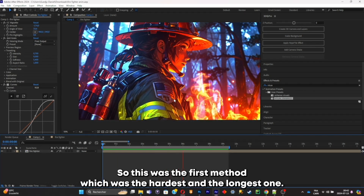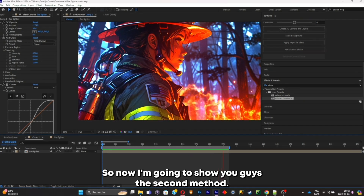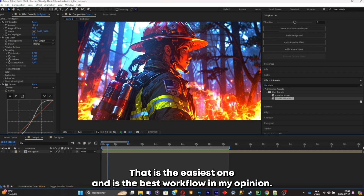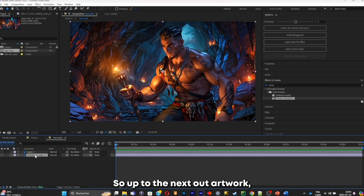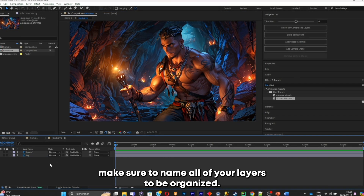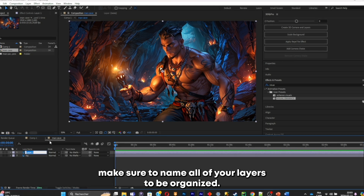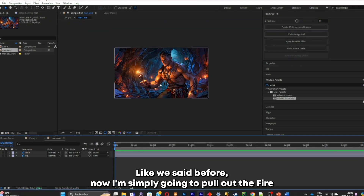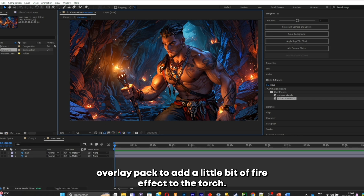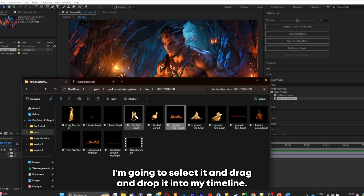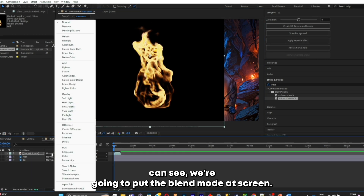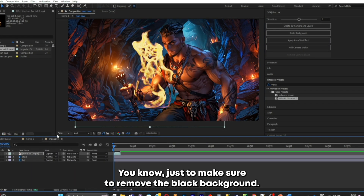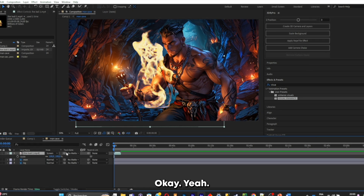That was the first method, which was the hardest and longest one. Now I'm going to show you the second method, which is the easiest and the best workflow in my opinion. Up to the next artwork — make sure to name all of your layers to stay organized. I'm going to pull out the fire overlay pack to add a fire effect to the torch, select it and drag and drop it into my timeline. Put the blend mode at Screen to remove the black background.